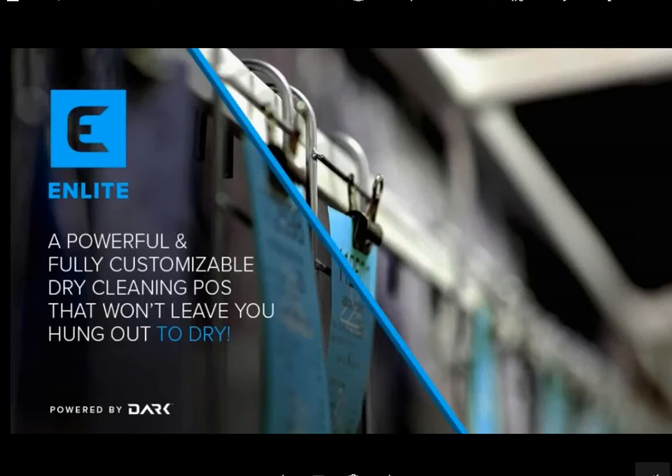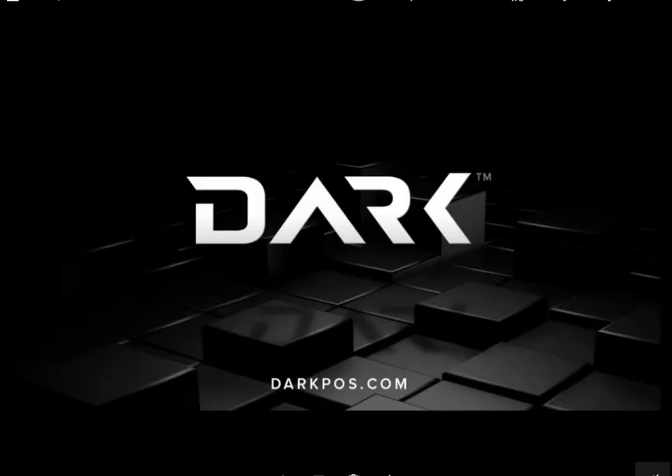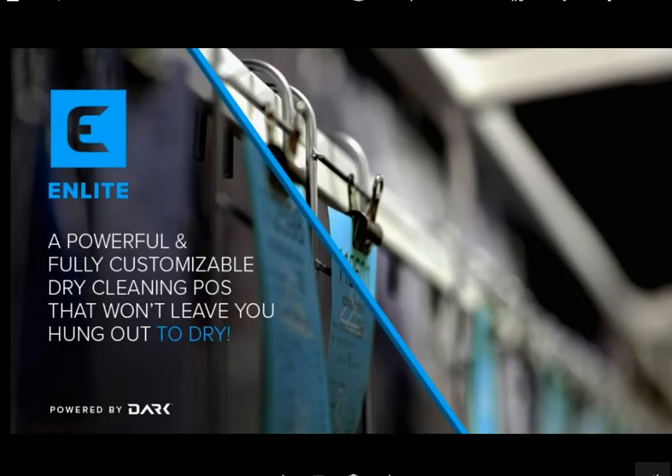Hi, and welcome to Enlight dry-cleaning point-of-sale software, a product of and powered by darkpos.com. This video will showcase some of the major features of the software and show how it streamlines your workflow and increases productivity.